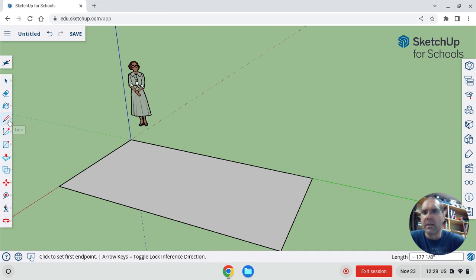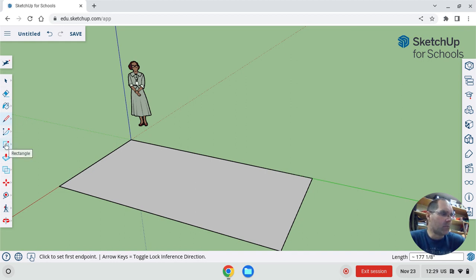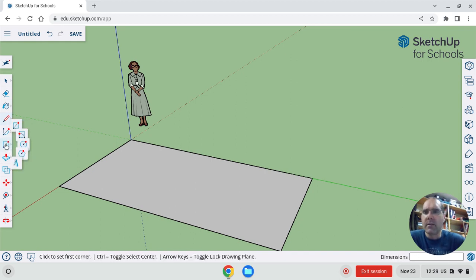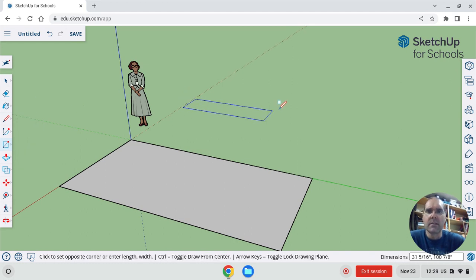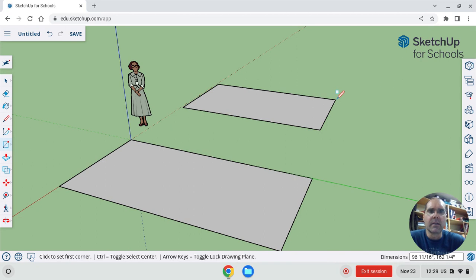You can do freehand as well. Let's take a look at rectangle maybe. Here, we can make a rectangle without having to click all four sides. Just click and drag it out, and click again, and then you get a rectangle.